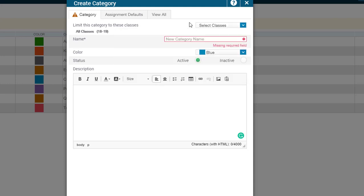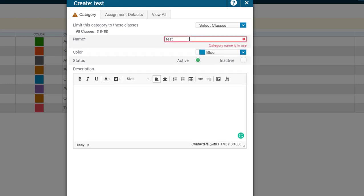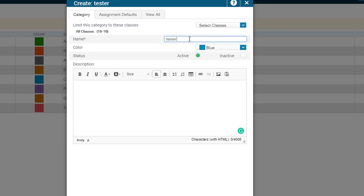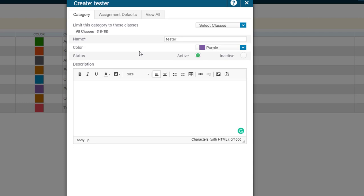Once you've done that, come down here and name your category. I'm just going to call mine Tester for the purposes of this video, and then I'm going to select a color, feeling like purple today.